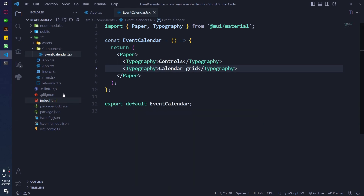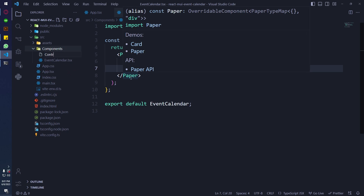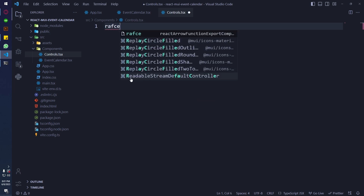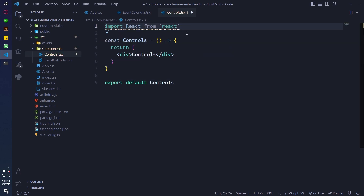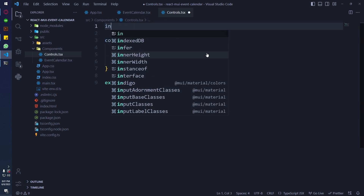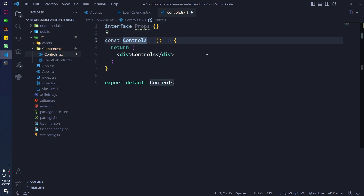I am going to create a separate file for the controls and create a functional component in it. Just gonna do some simple setup to check if TypeScript is working properly.